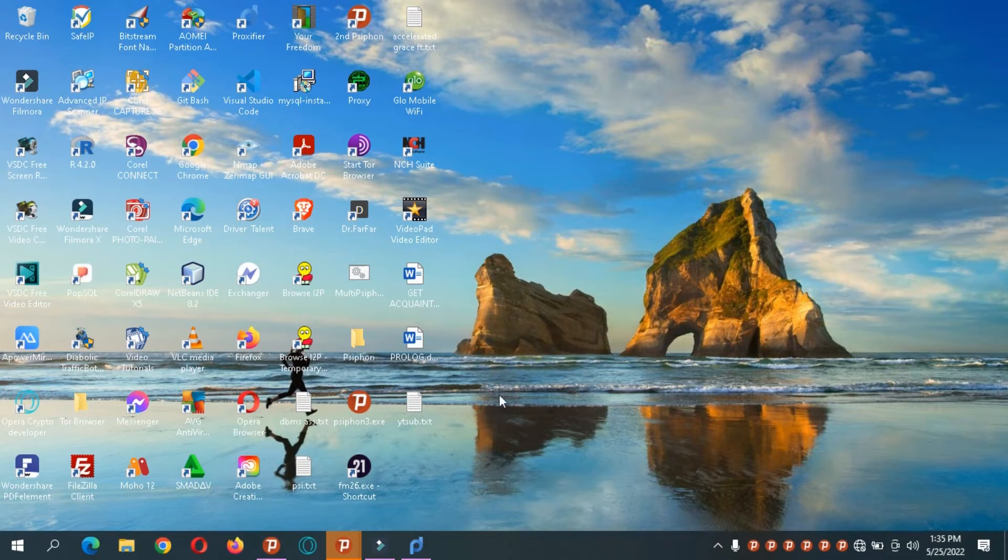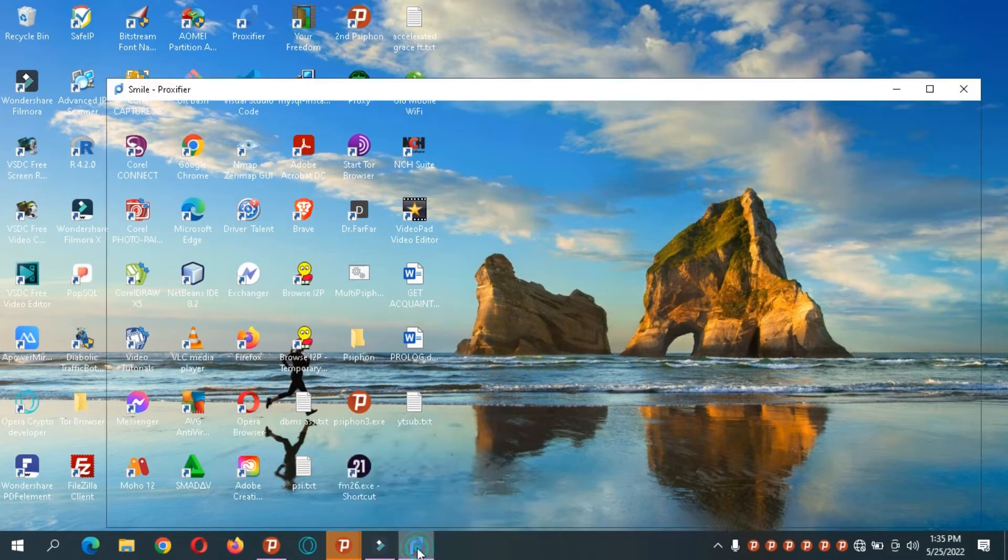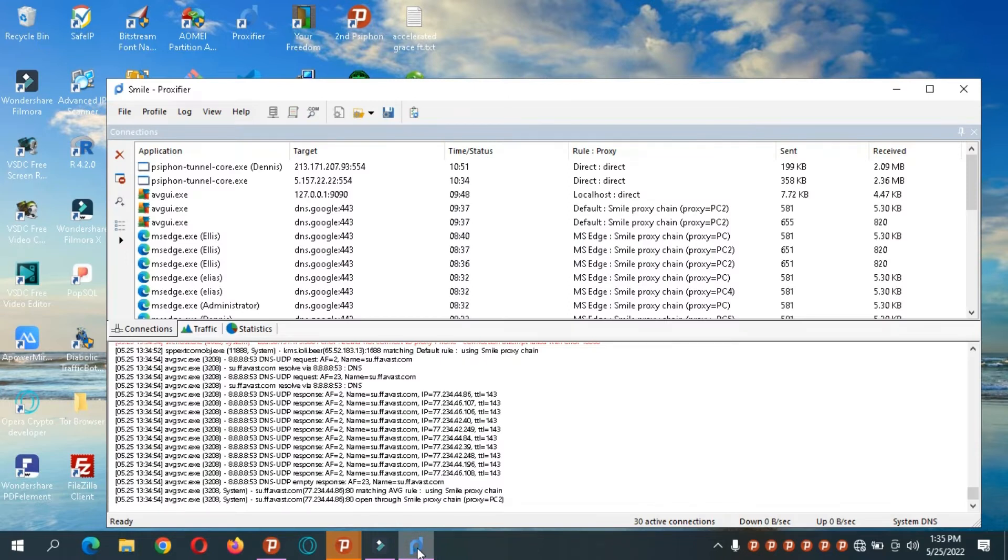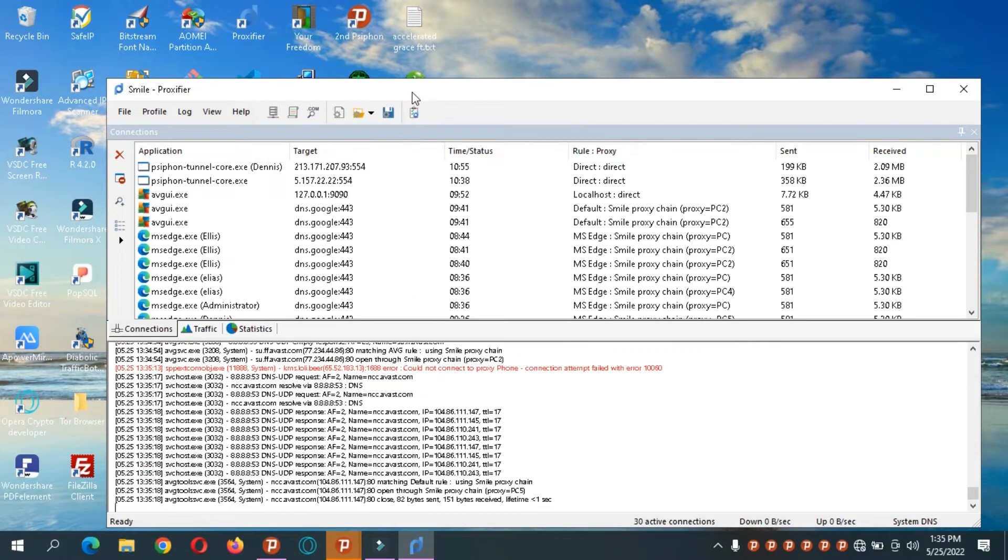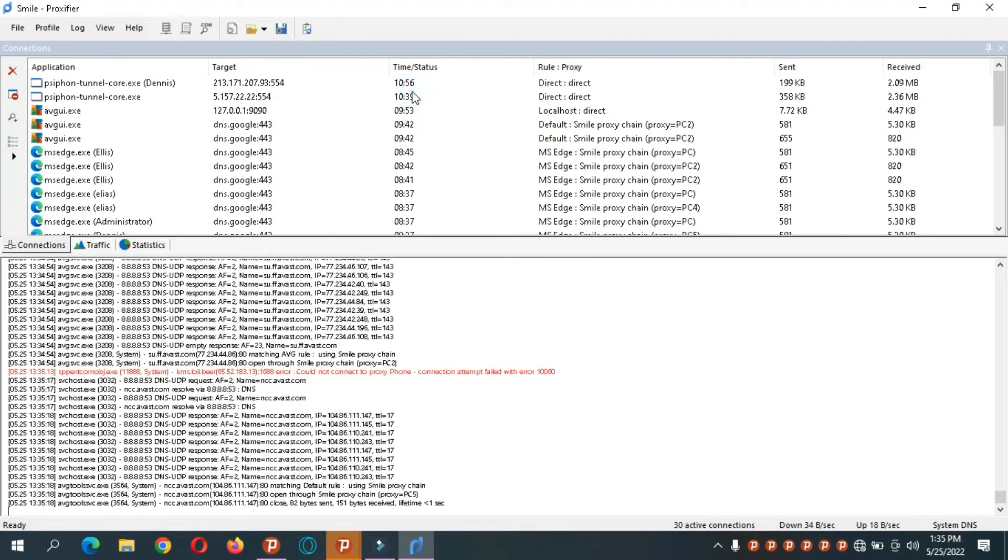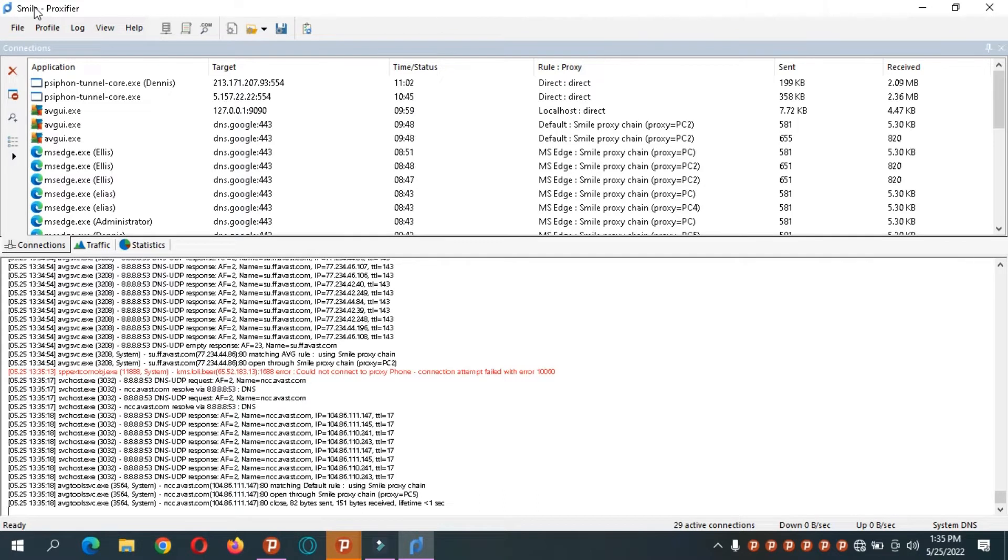So I'll be showing you how to use Procifier to handle all your network connections. As you can see we already have here some connections going on. I already have a profile called Smile, so I'll create a new one and we'll start from there.